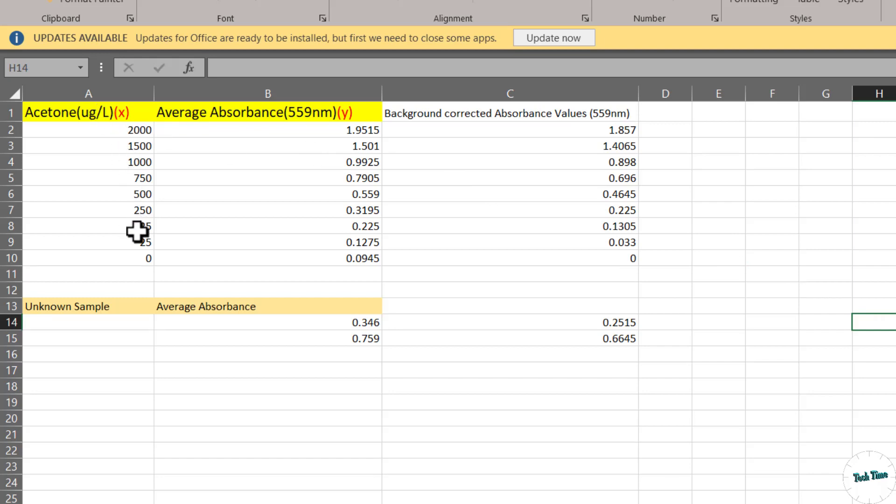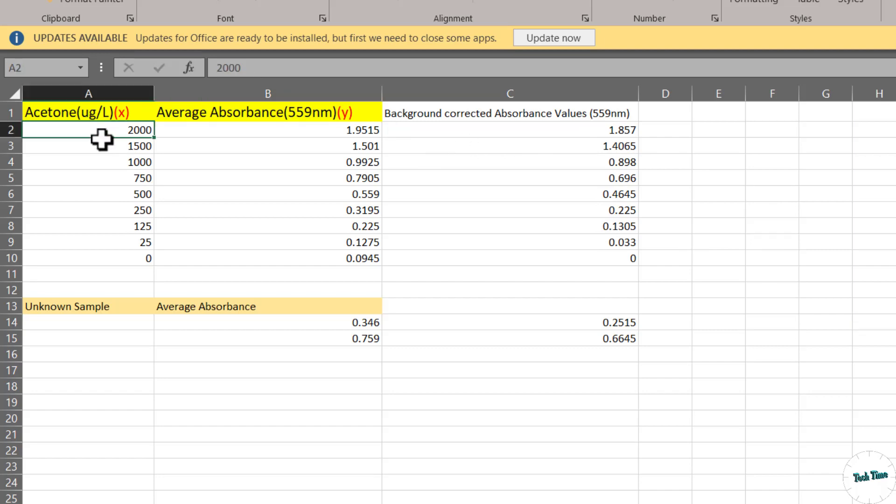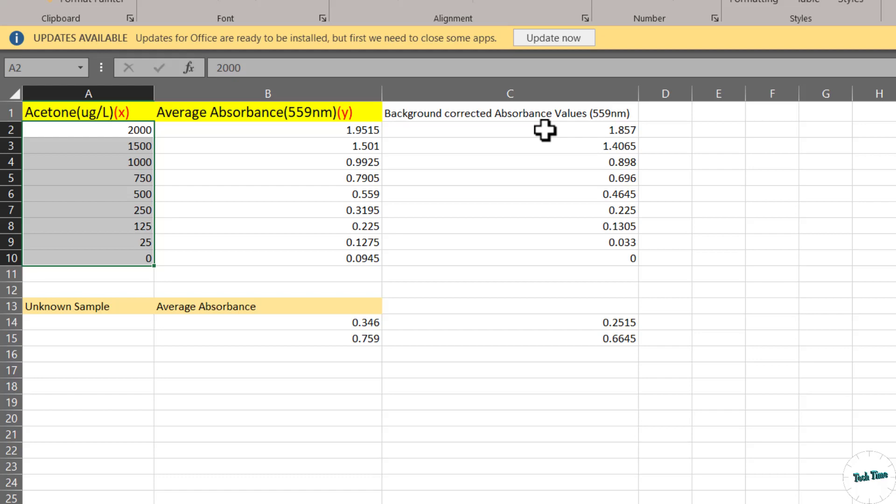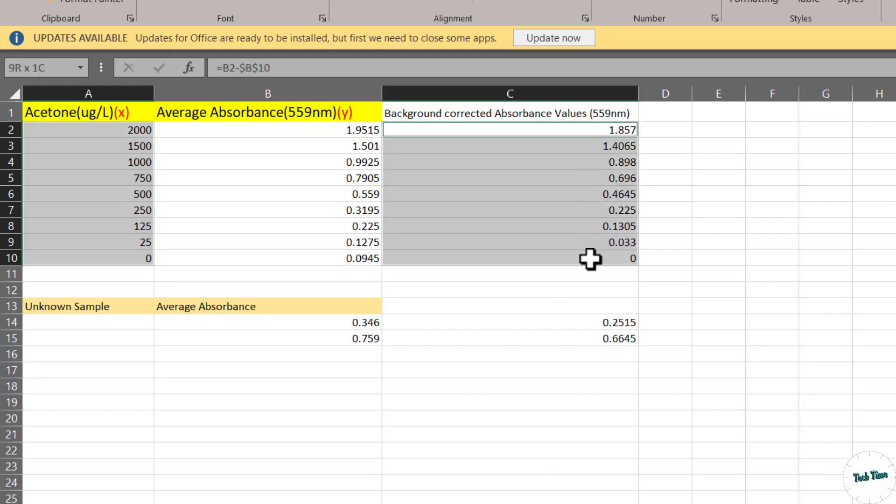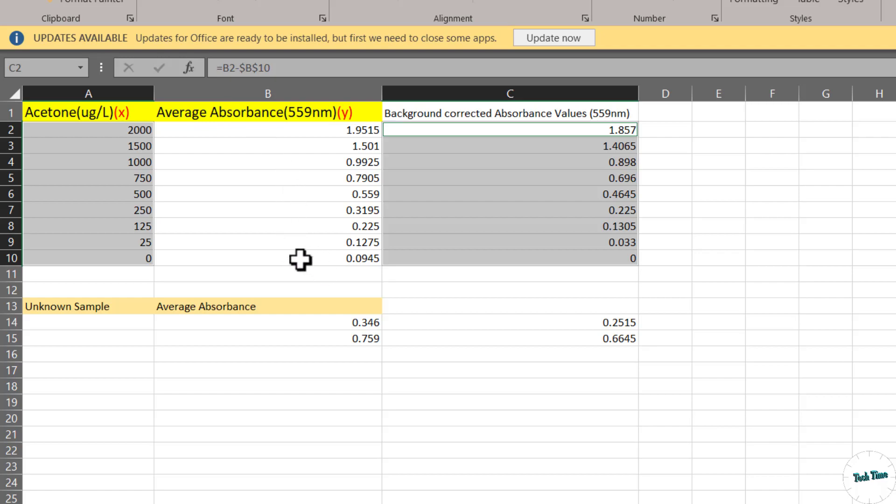Now this is going to be our X value and this is going to be our corrected Y value, average absorbance. I'm going to choose this particular one like this and then hold the control key and select these background corrected absorbance values. You must make sure you don't take the average absorbance value in this B column because they have not been corrected for background absorbance.